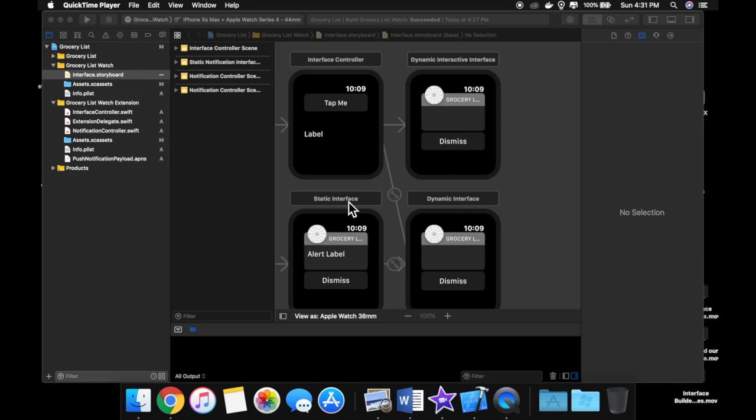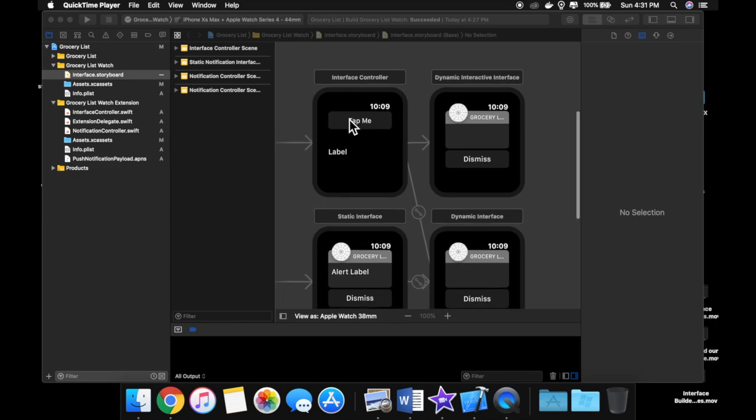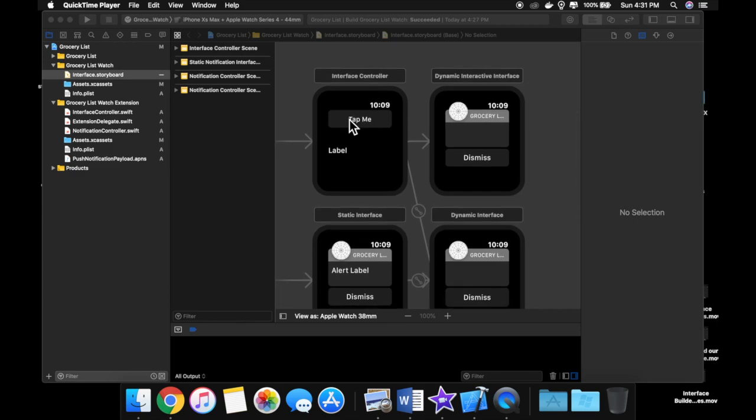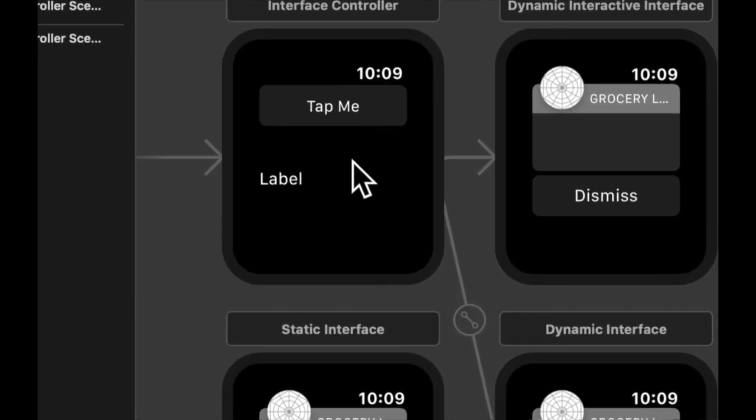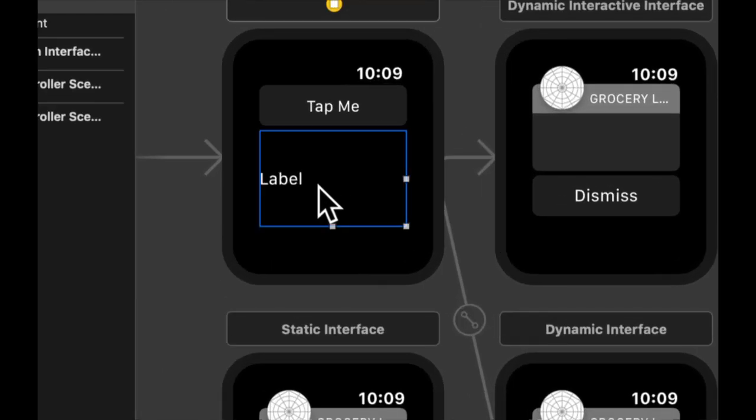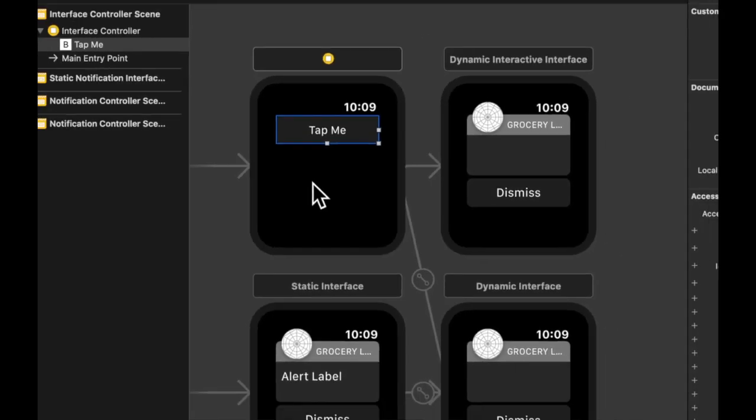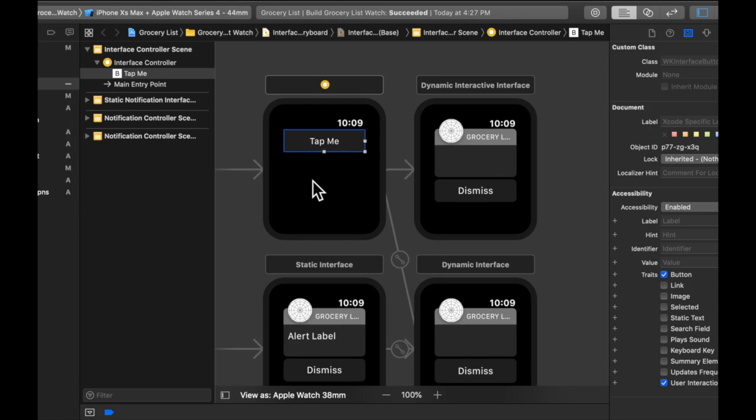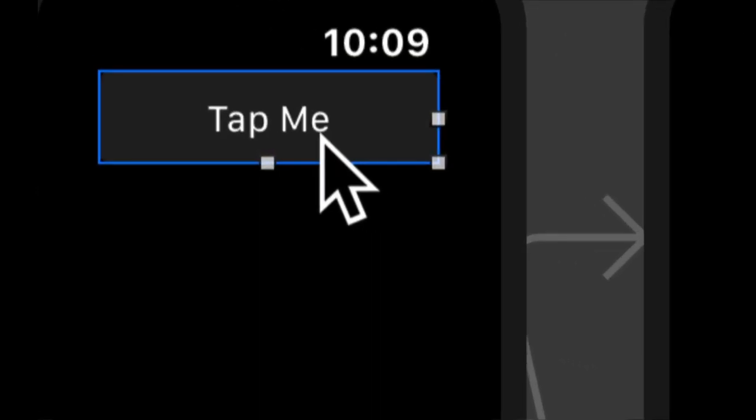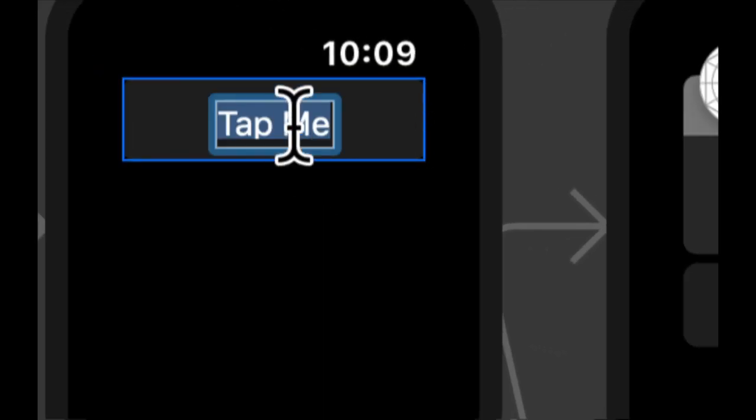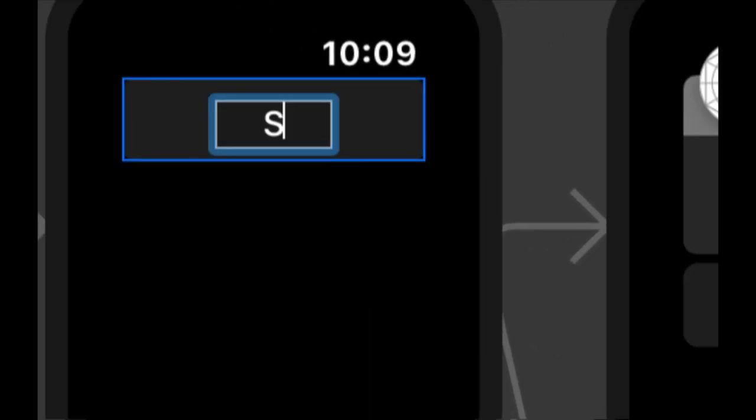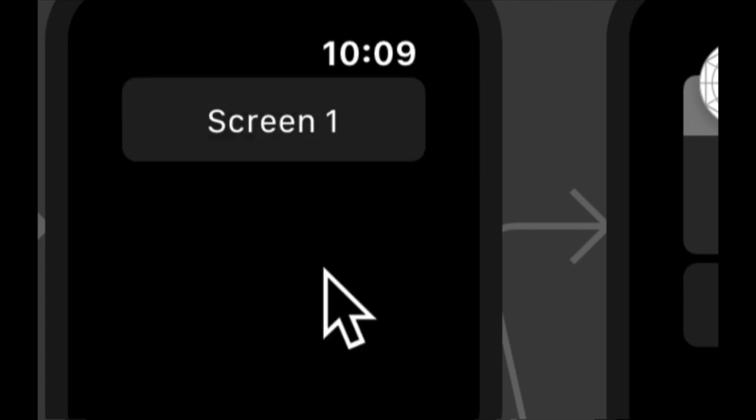And to demonstrate this, we're going to actually just pick up with where we left off in our previous lesson about inputting text. We are going to delete this label here and we are also going to change this text on this button to screen one.